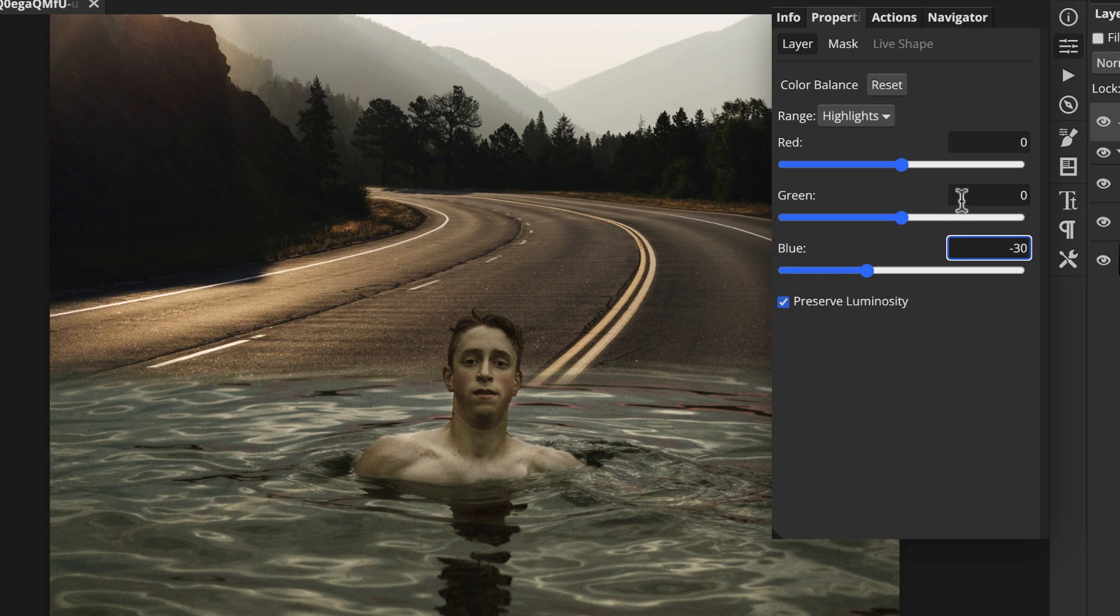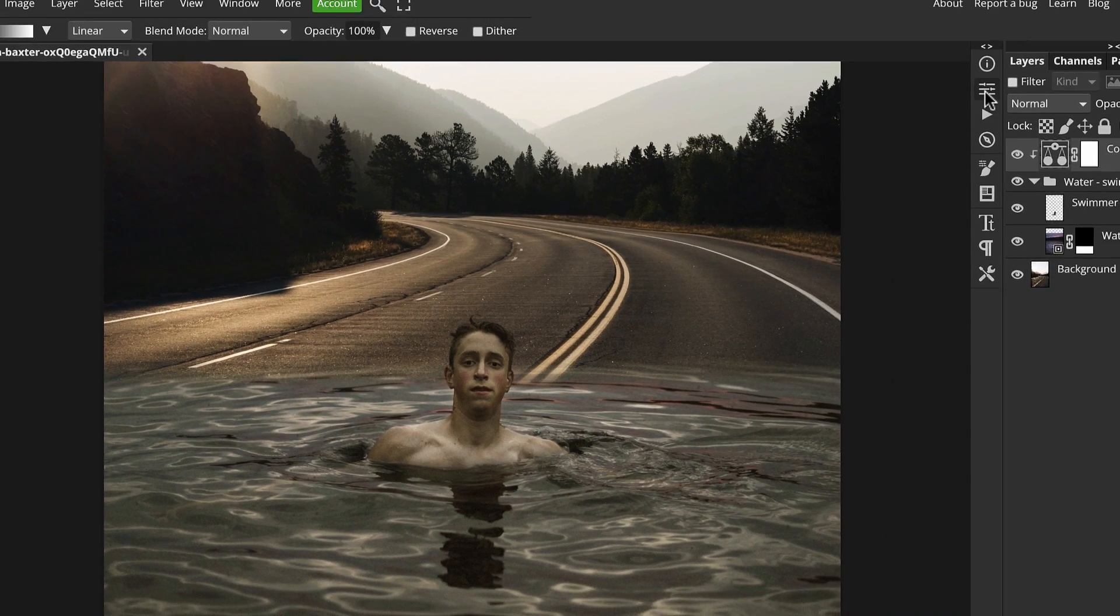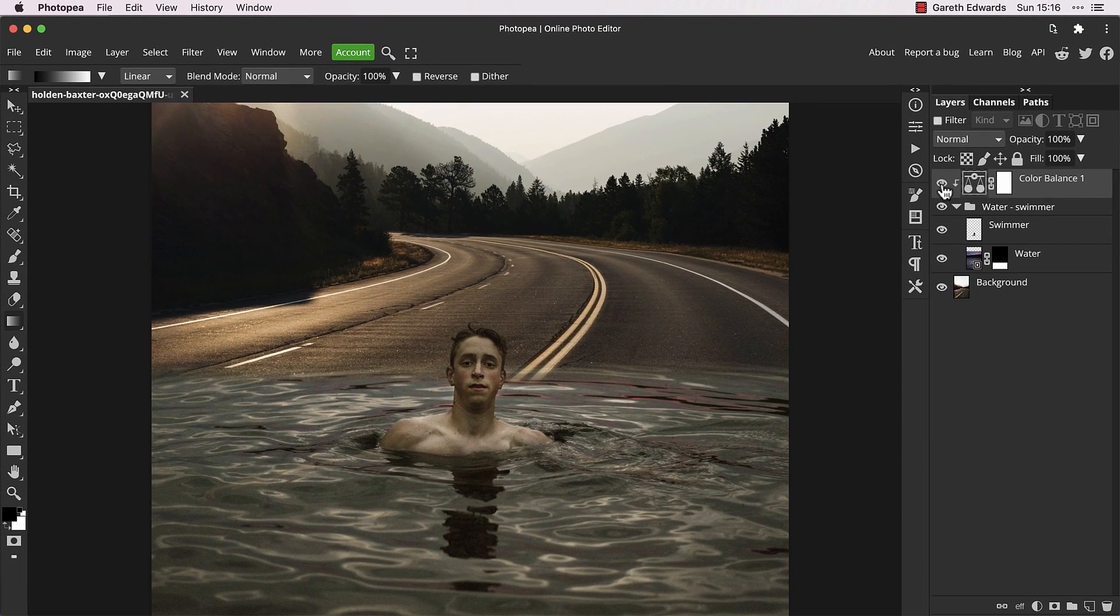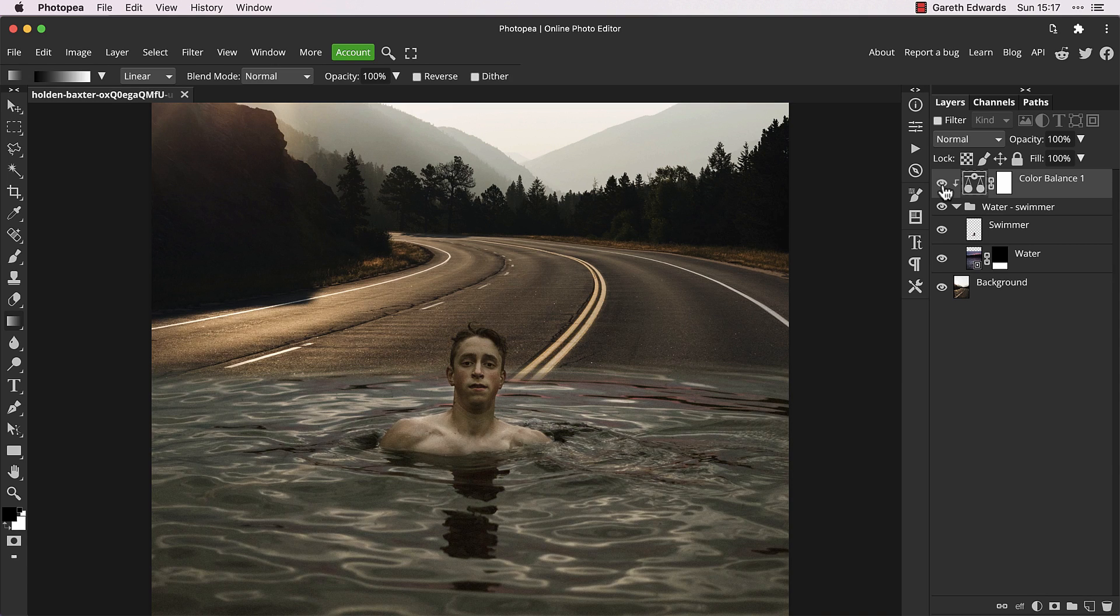It's gone a little green now, so we need to quickly fix that. Just minus five on the green slider is enough. Turning the color balance off and on shows what a huge difference that has made with just a single layer.